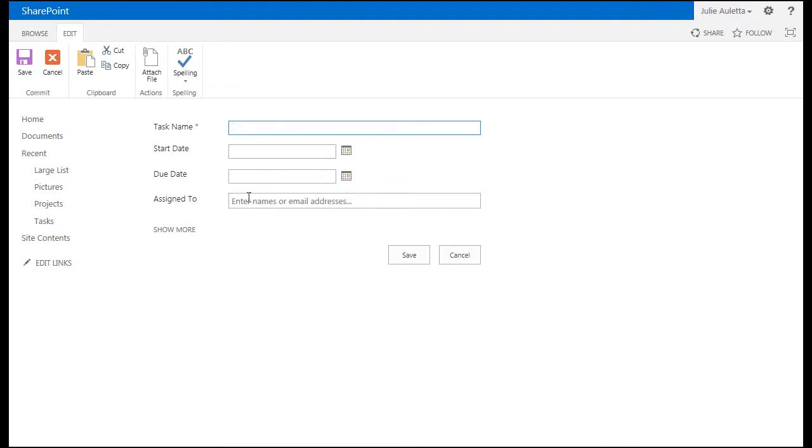But a task without a due date or a task without somebody assigned to it is sometimes a problem so we're going to create a workflow that checks for that.